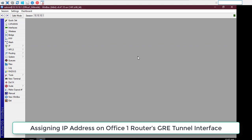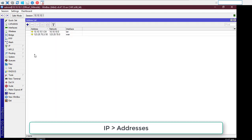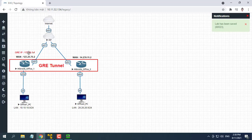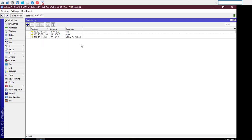In this part we will now assign an IP address to our newly created tunnel interface. Go to IP, then the Address menu item, and click on the plus sign. Put a new private IP in the address input field: 172.16.1.1. Choose the newly created tunnel interface from the interface drop-down menu.